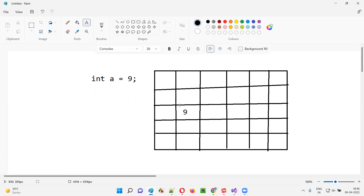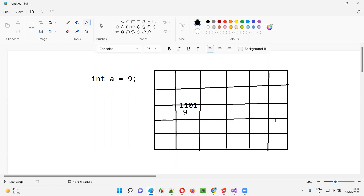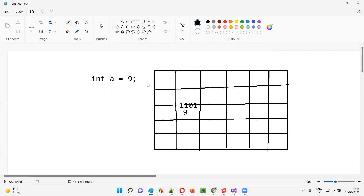This particular memory slot will have a memory address in the form of ones and zeros, like 0101, 0111, or 1102. Each memory slot has this kind of unique number in ones and zeros that we cannot remember. So that is the reason we have to give a name to this memory slot — using a variable.